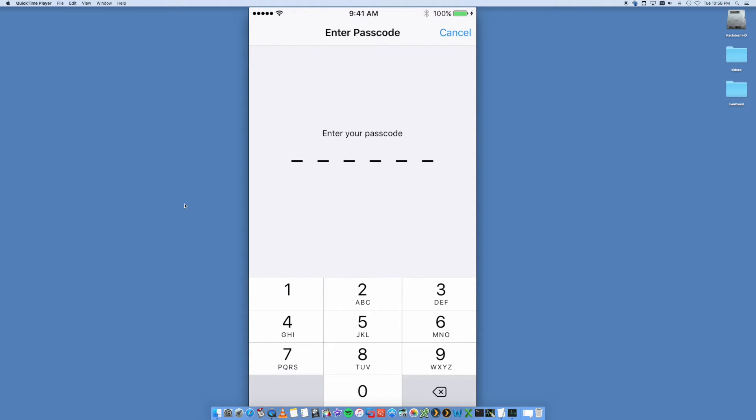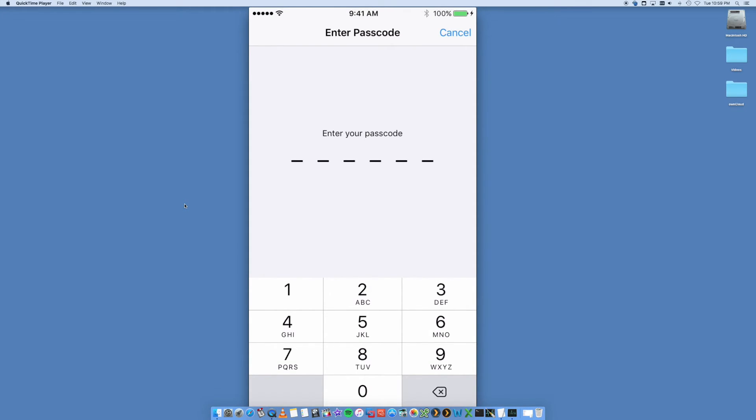This is a security feature built into your iPhone so that if somebody steals your iPhone and tries to reset it, they still need to know the password for your Apple ID or iCloud. You want to put in your password, whatever it may be.